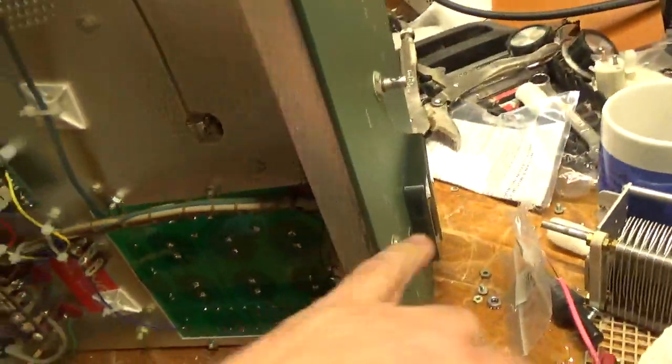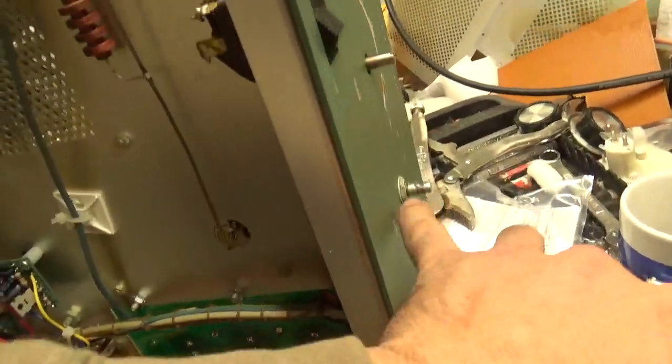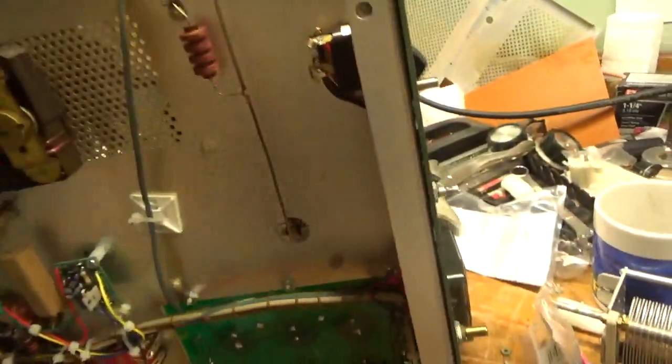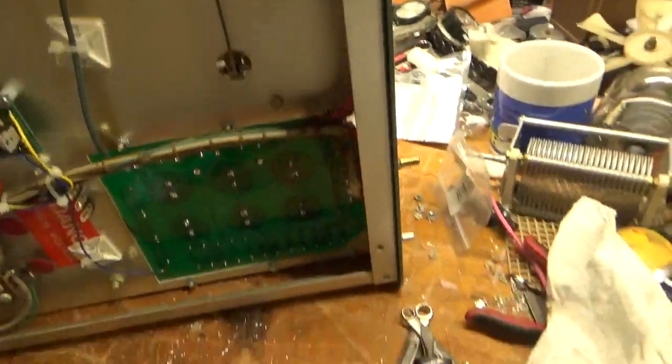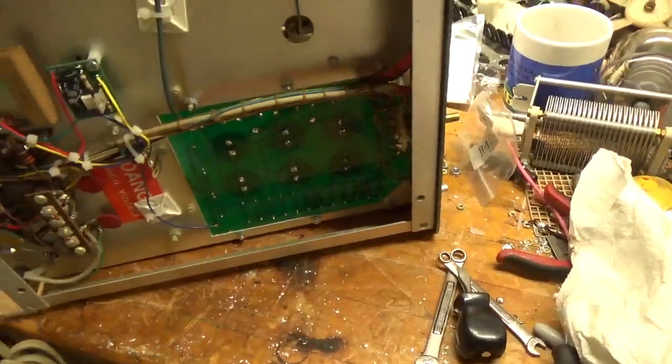The knob was seized on. I tried oiling it. It was just spinning on there, so I had to drill it off. We'll have to get a new knob.